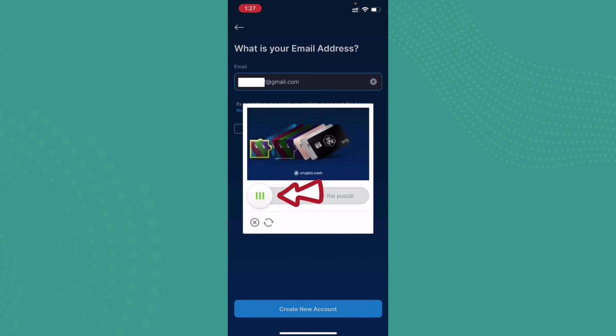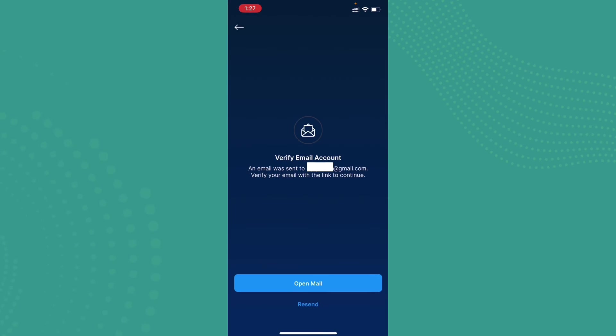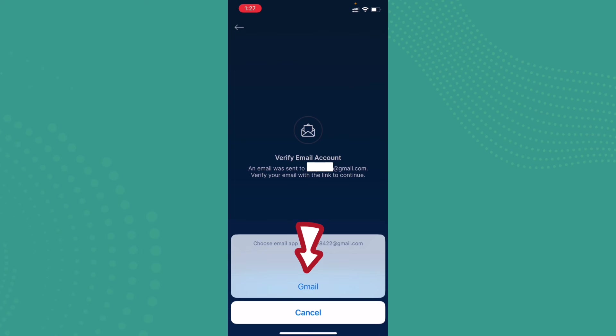Once it's done, it will send you a mail to your account. Once you are done, you can go ahead and tap on open mail, and you can tap on Gmail.